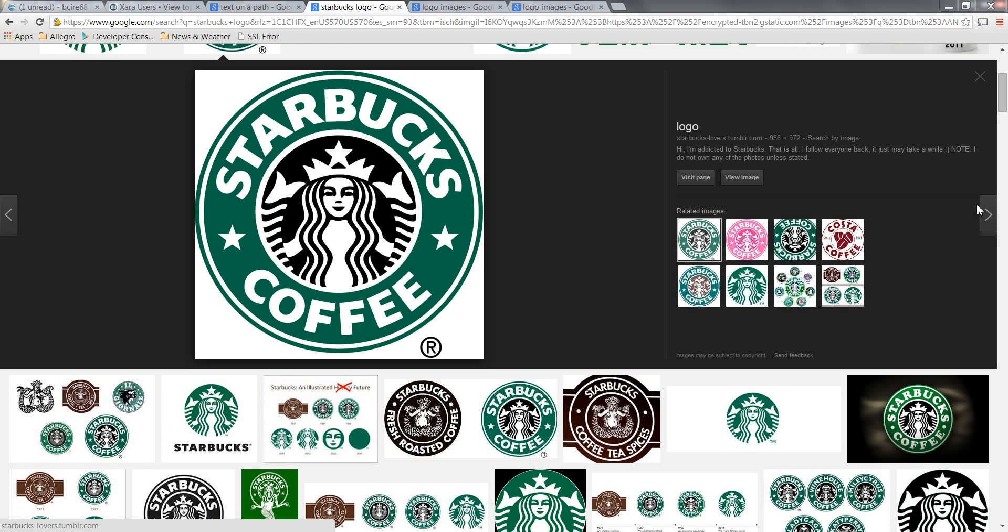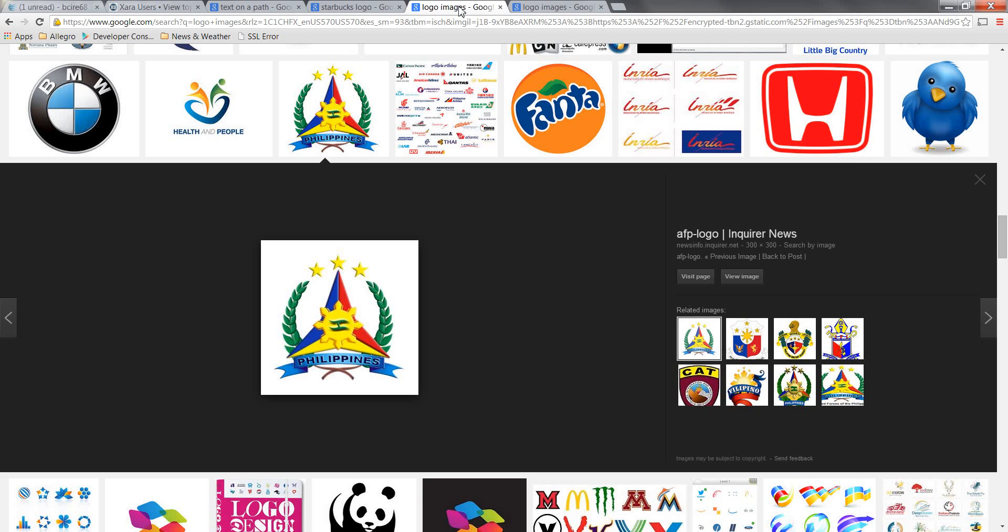So I showed you one example yesterday, but there are many examples out there of text on a curve. Here the Starbucks logo was one good example.